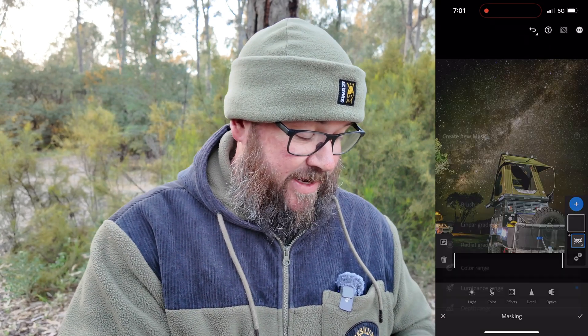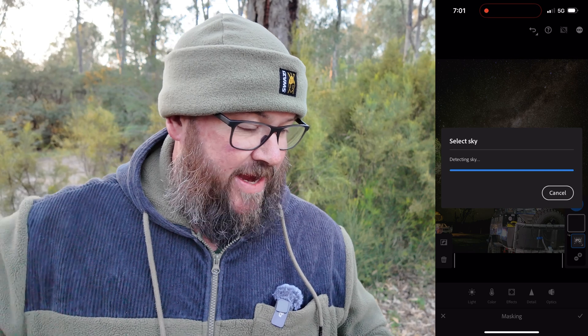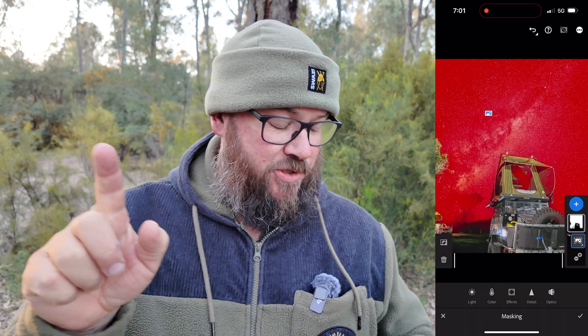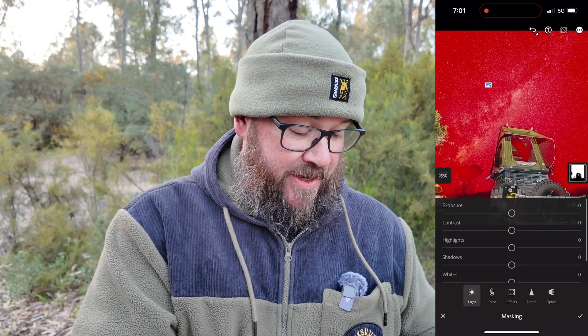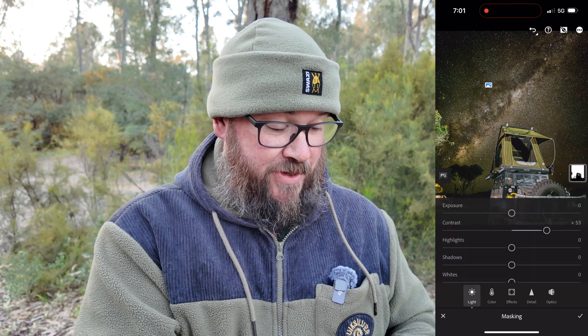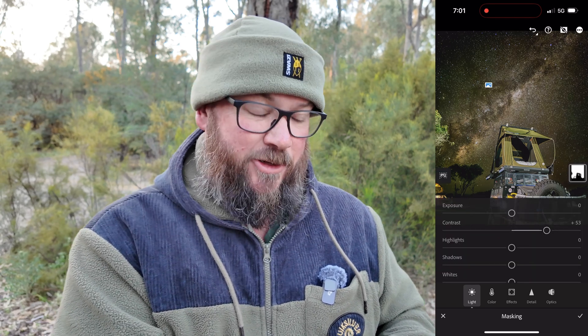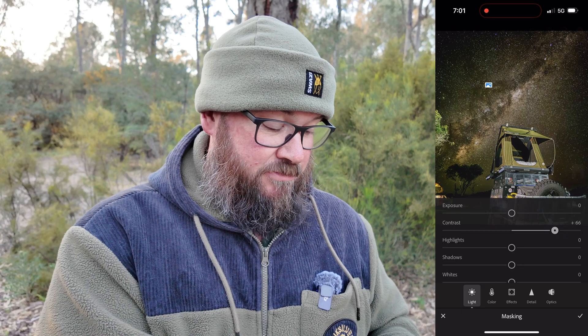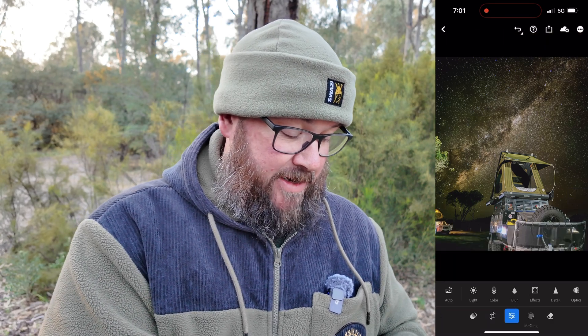We'll go to Add, Select the Sky. It goes through and selects the sky, then we add contrast to the sky — that's all we're doing. Adding more contrast. Did it do anything? A little bit. Let's add a bit more — that looks better. Hit the tick.